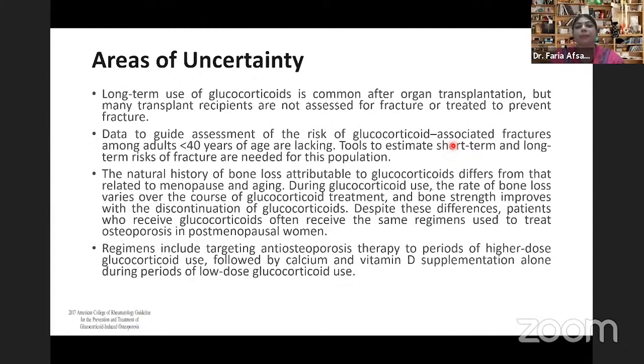When the glucocorticoid dose is tapered to less than 2.5 mg of prednisolone per day, only calcium and vitamin D supplementation may be sufficient.